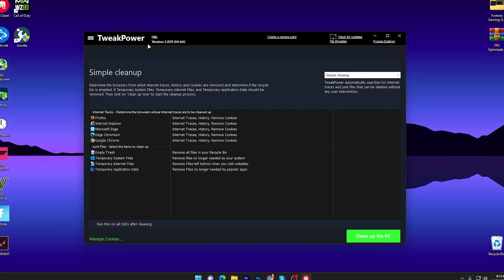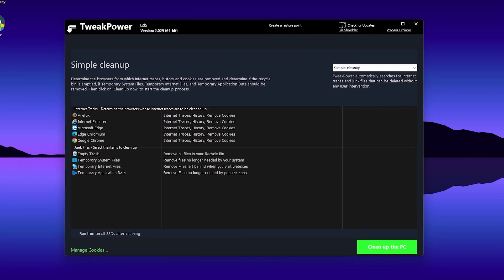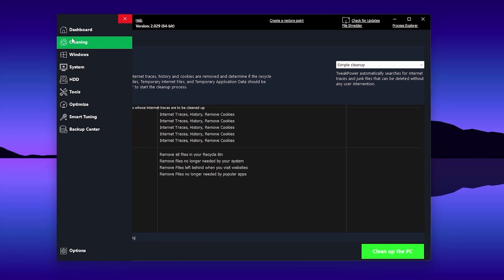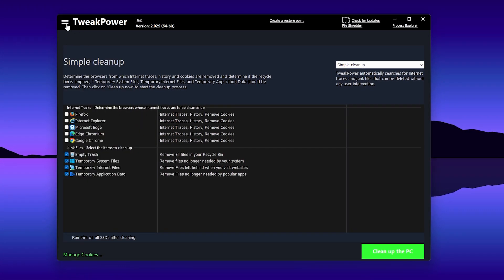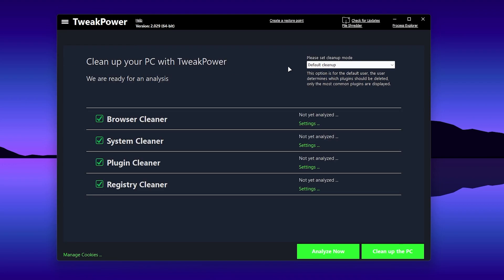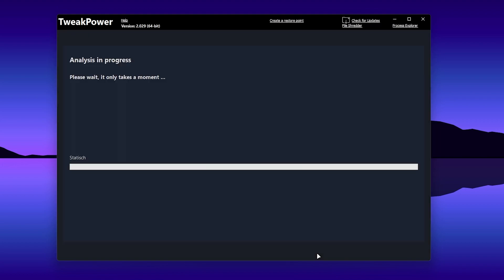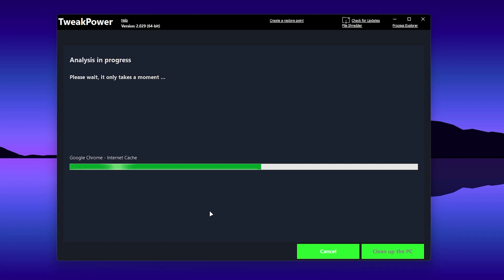Once you open the application, follow exactly everything I'm going to show you. First, you'll see the Cleanup option in the sidebar — go for Simple Cleanup and set it to Default Cleanup. Once set, click the 'Analyze Now' button and it will analyze all the files on your PC: your browser, file explorer, games, and every single temporary file.